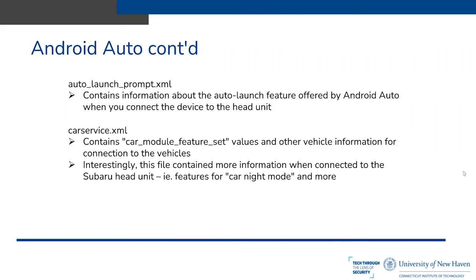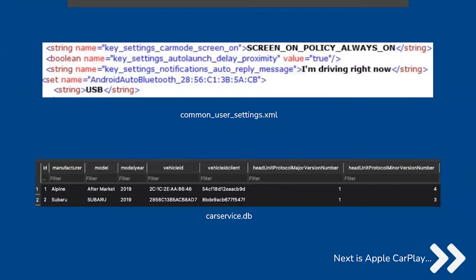Looking at screenshots of the files: the common_user_settings file shows strings and Boolean values for Android Auto settings. You can see the screen policy is set to 'always on,' meaning the device screen will always be displaying Android Auto while connected. There's also the auto-reply message — 'I'm driving right now' — Bluetooth information, and USB. For the Samsung device, you had to connect via both USB and Bluetooth to use Android Auto. The carservice.db file contains vehicle connection information including manufacturer, model, year, vehicle ID, and other details.